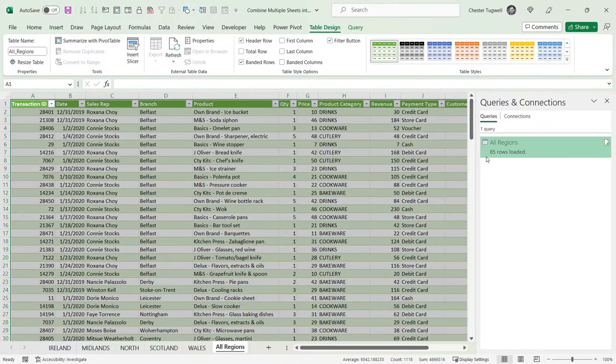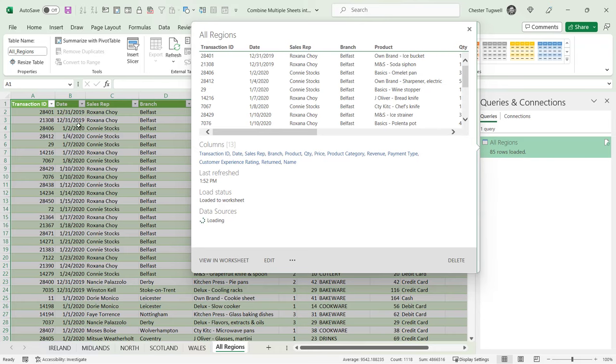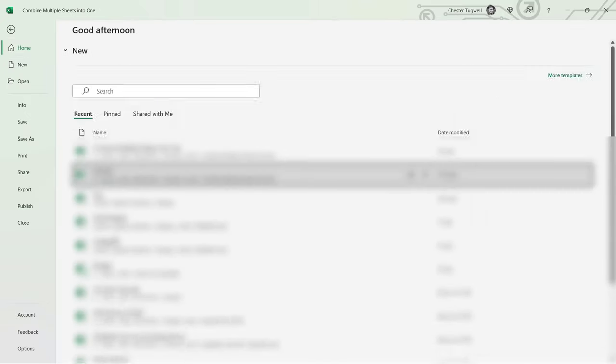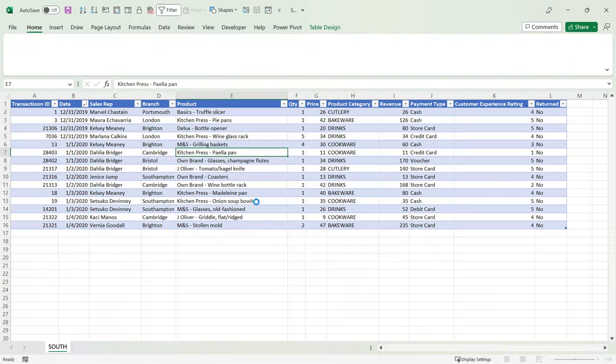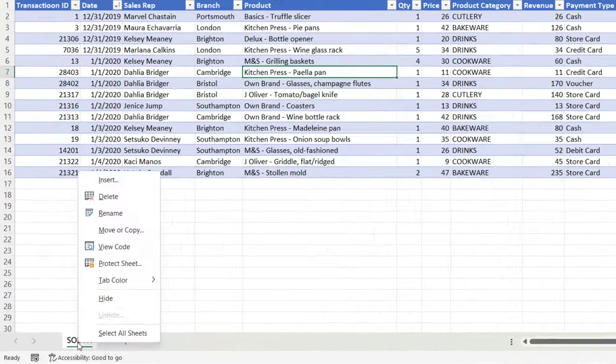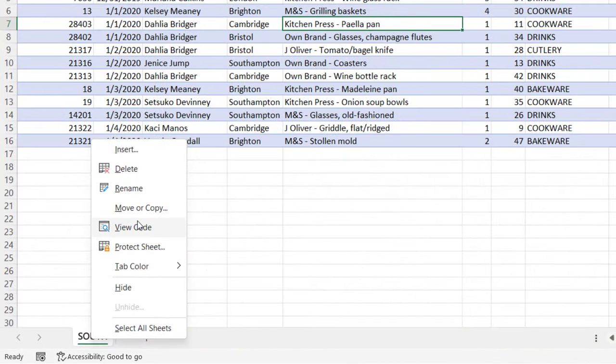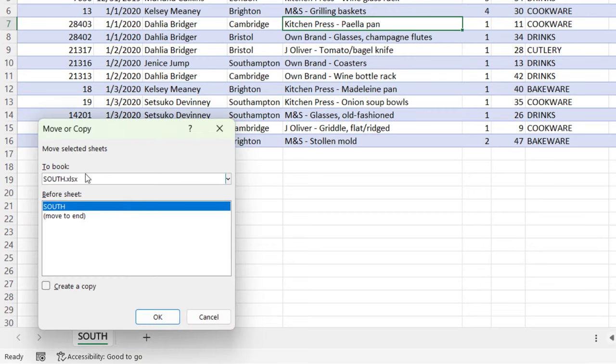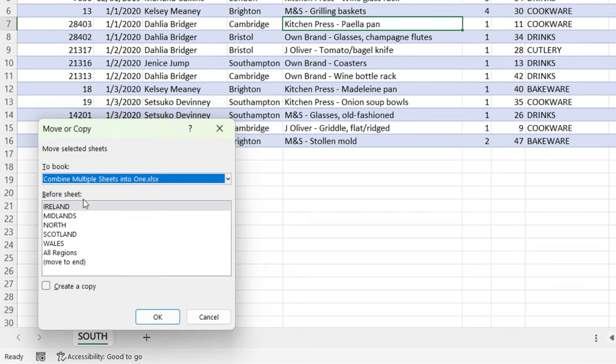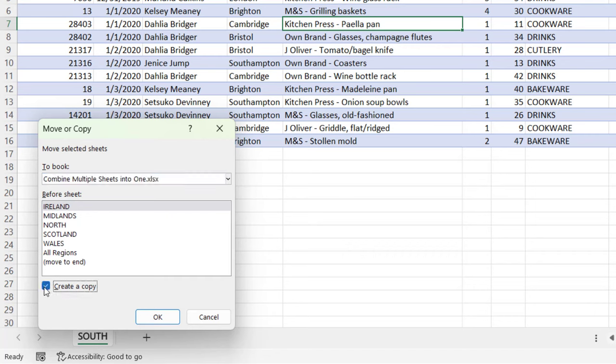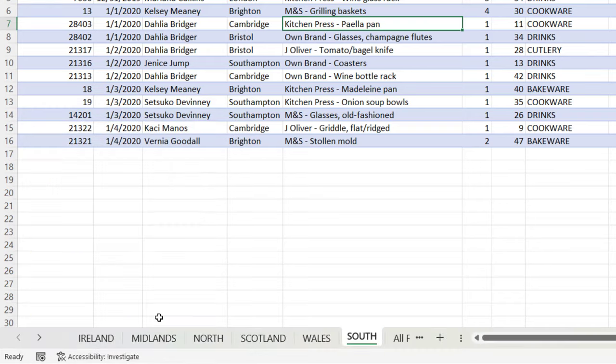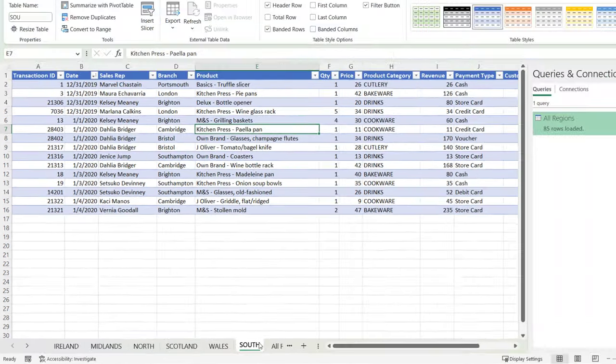And you can see we're back to the proper amount of rows in our data. Now what would happen if I add an additional sheet? Well, let's open up an additional data set. I'm going to copy this sheet to our other workbook. Right-click on the sheet tab, Move or Copy, copy to the Combine Multiple Sheets into One workbook. I'm going to create a copy and I want it before the All Regions sheet.